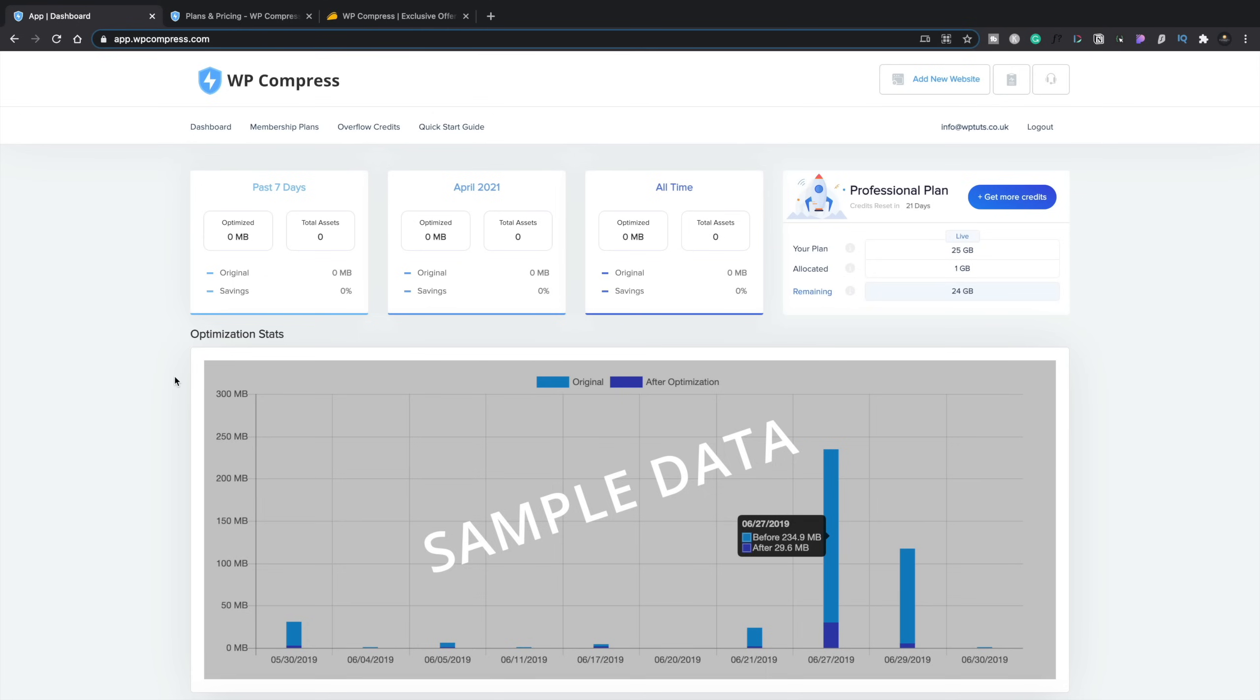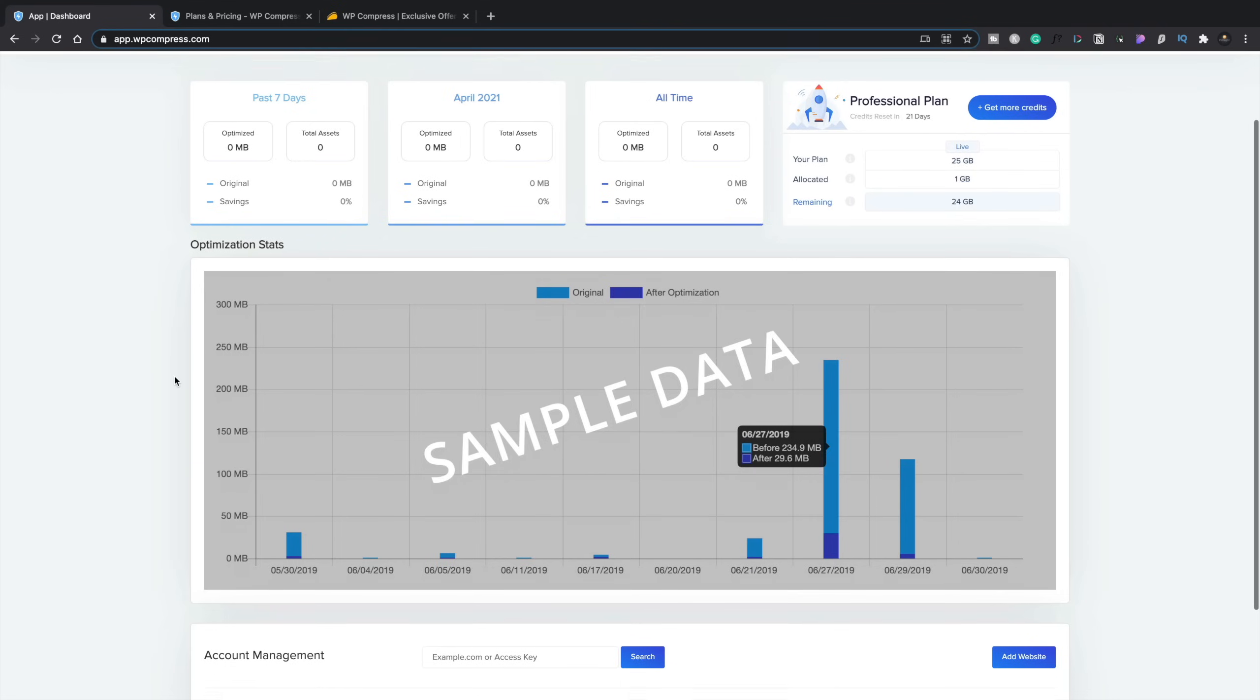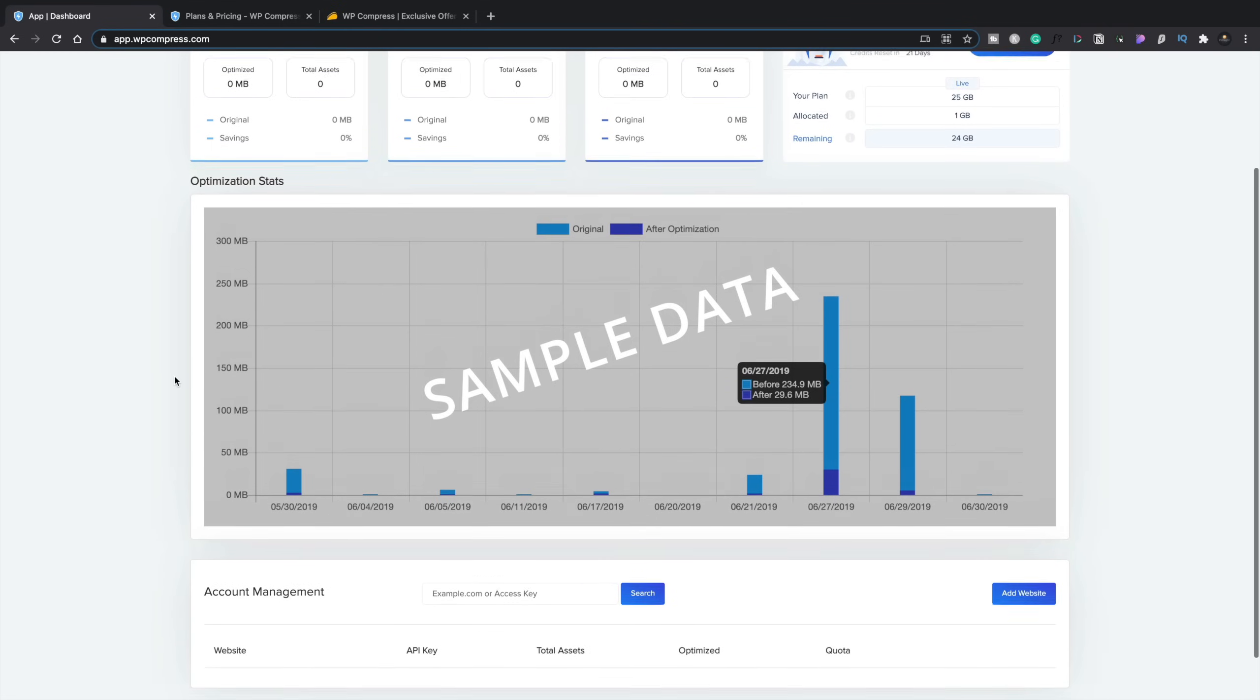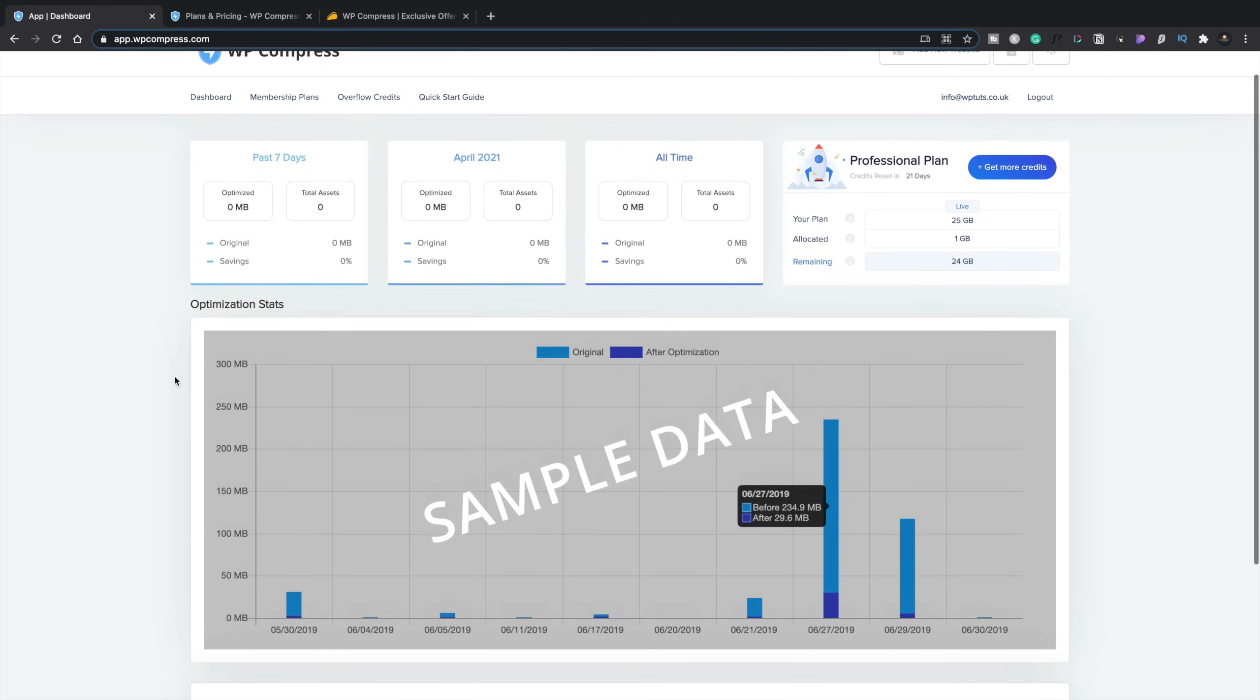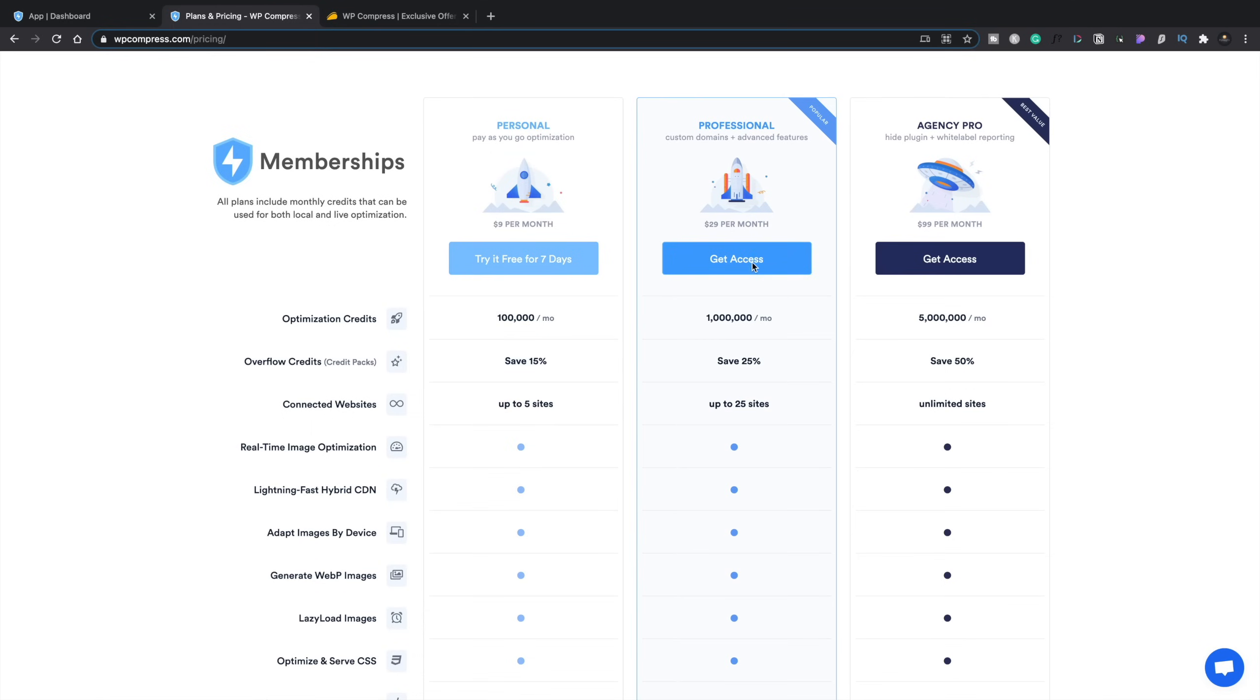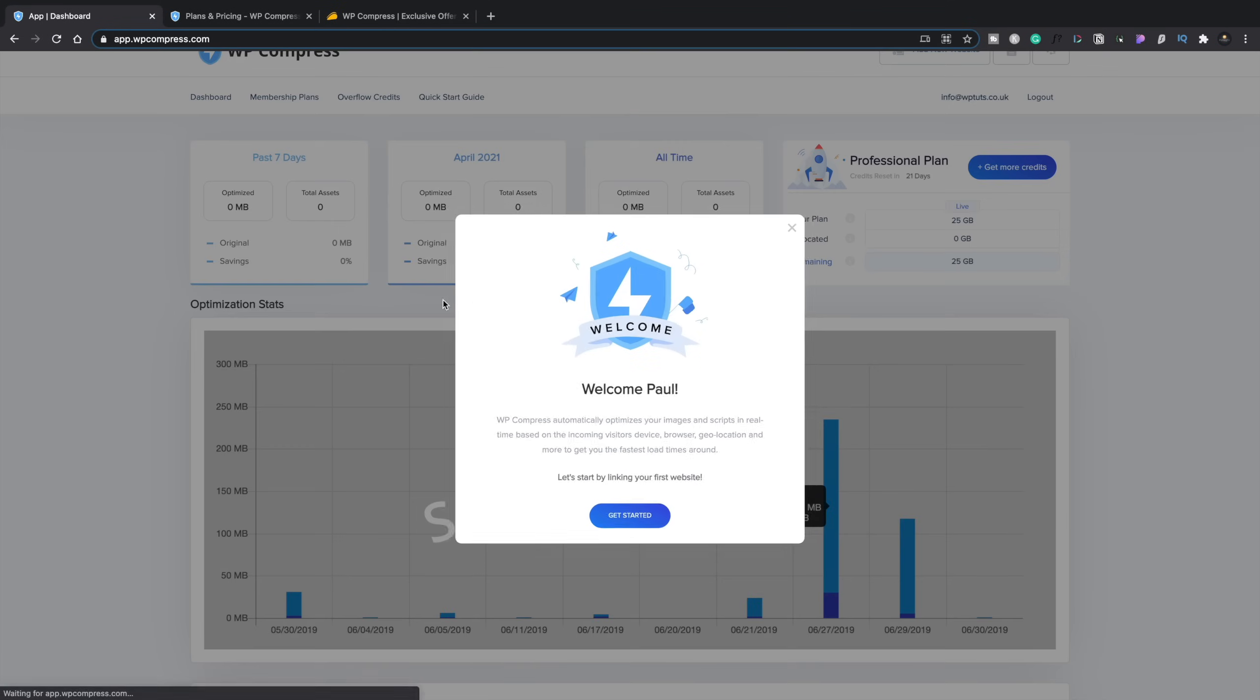So we hop over to the app dashboard. This is what you get when you log in. Now, at the moment, this is just sample data because, obviously, I don't have any sites set up, nothing at all. And I've got the professional plan. So we hop back over to the plans and pricing. There's my professional plan, which gives me a million monthly credits kind of thing.